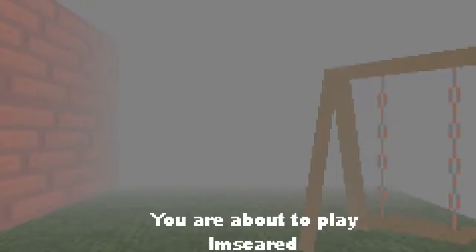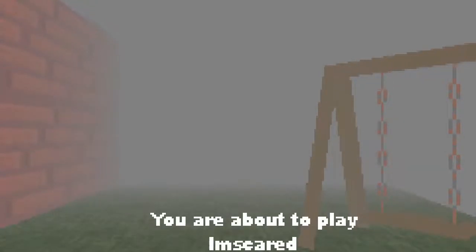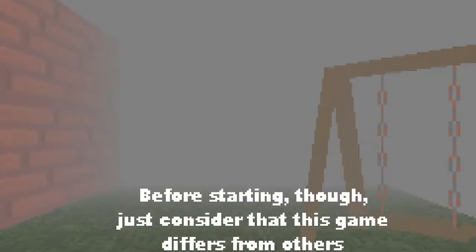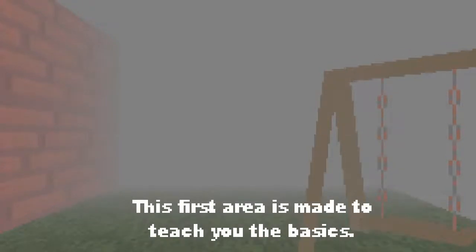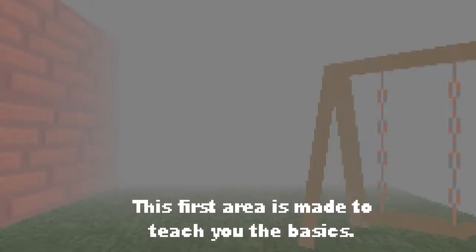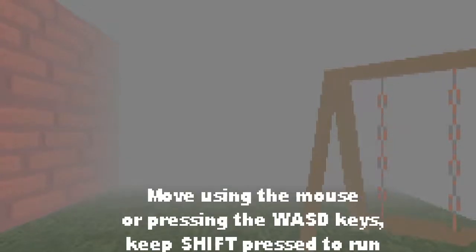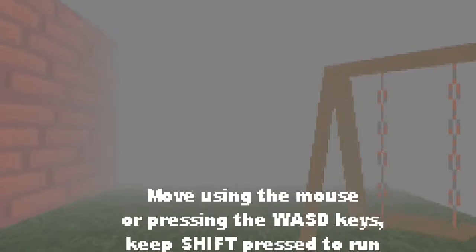Hello. What do I do here, press E? You're about to play I'm okay for starting though. Just consider that this game differs from others. This first area is made to teach you the basics. Move using the mouse or pressing the WASD keys.